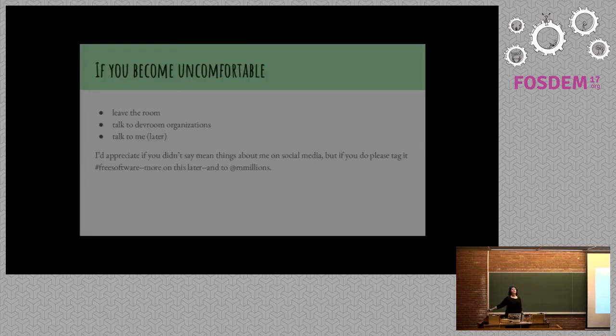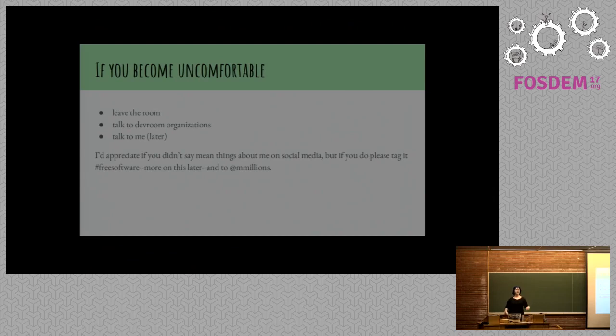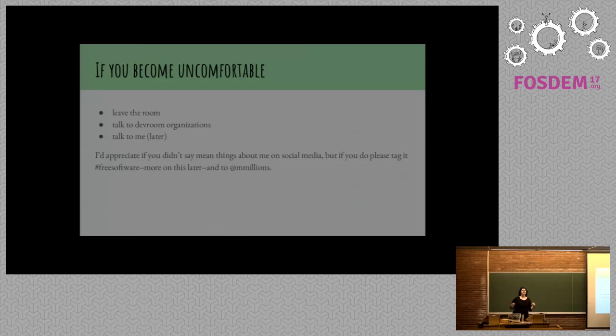Okay, if you become uncomfortable, leave the room. That's the first thing you should do. Then you can talk to the organizers. There are some wonderful people. Richard Fontana is here, Karen Sandler, Tom Marble, Bradley. Well, someone. And you can talk to me later, but let's not do that right now.